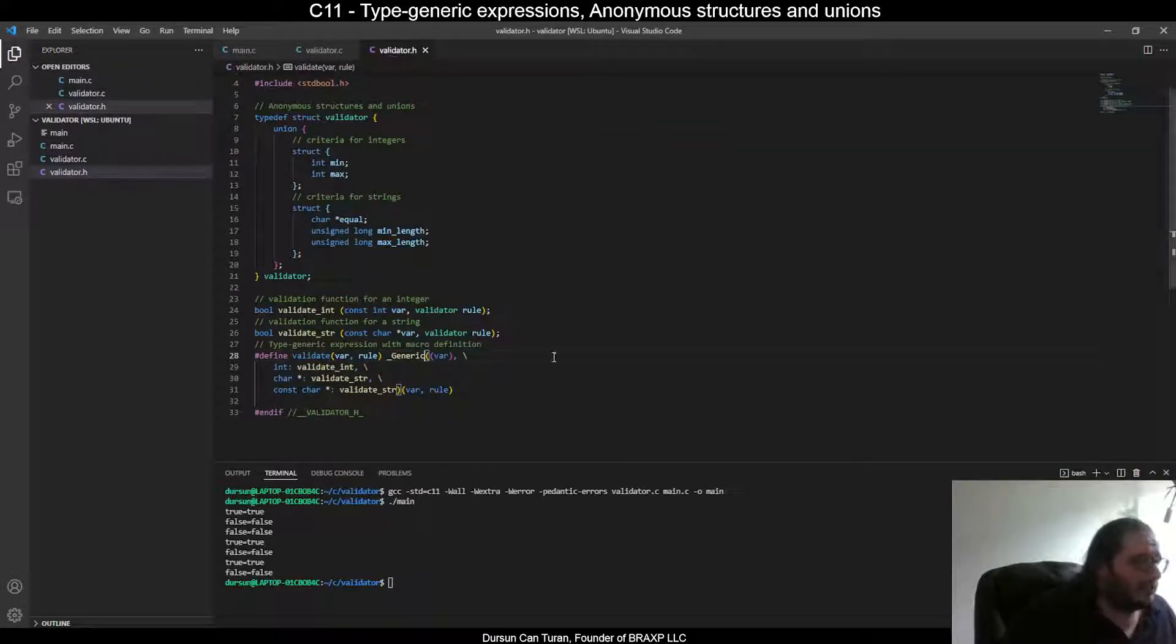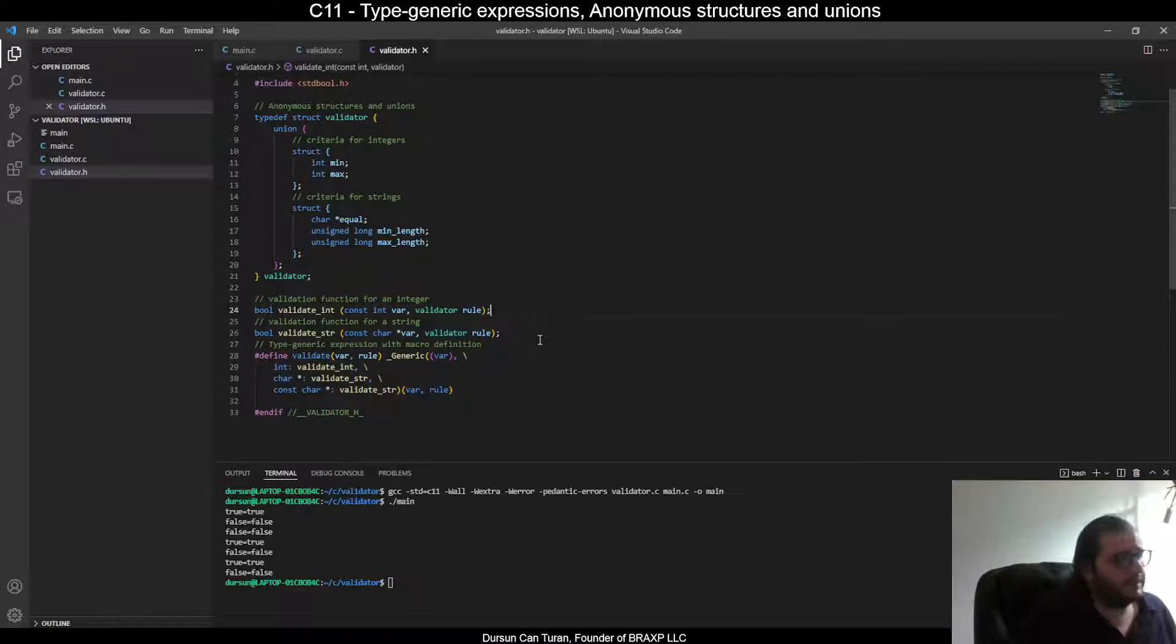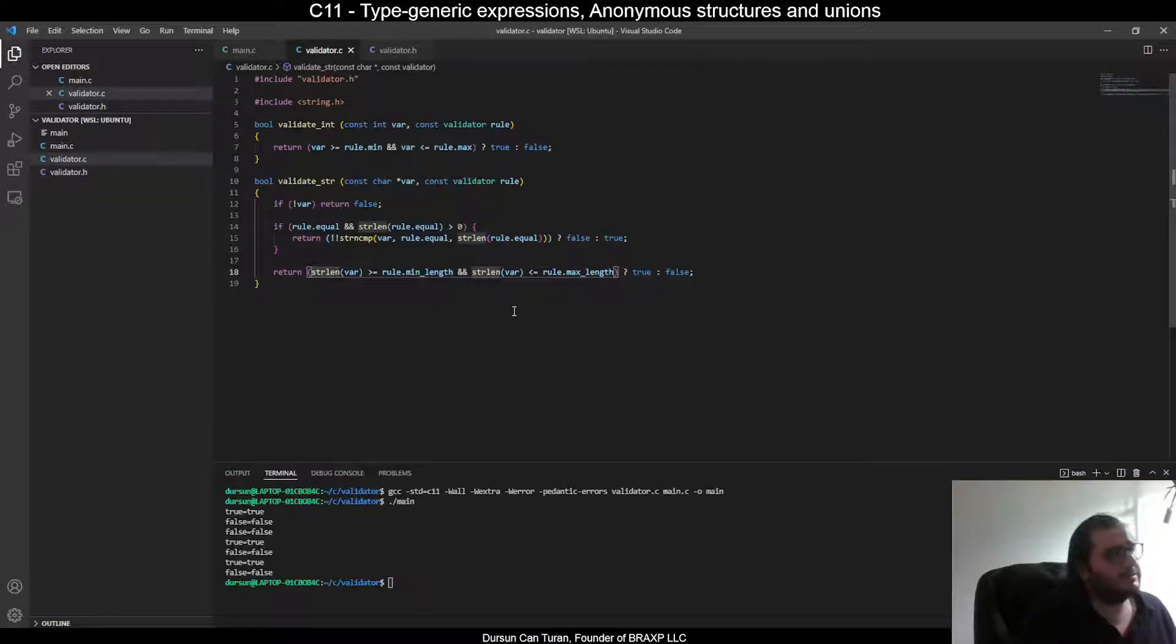As you see, we have two functions defined. One of these for validating integers and one of these for validating strings. Here are the implementations in the validator C file.